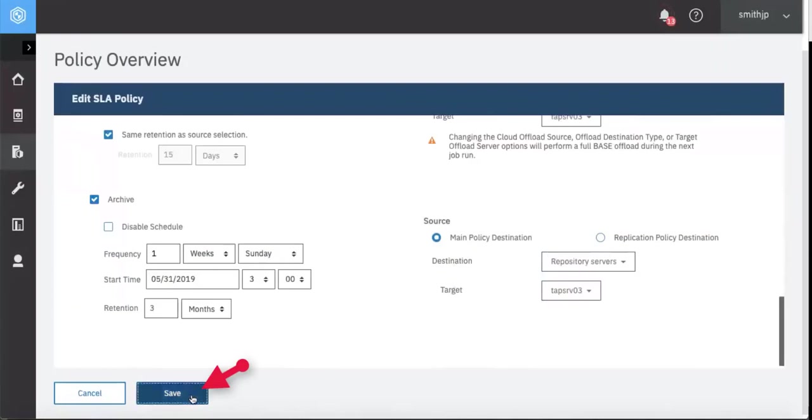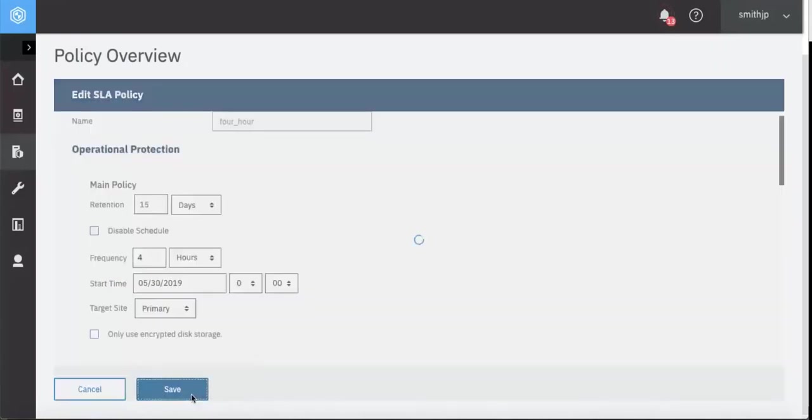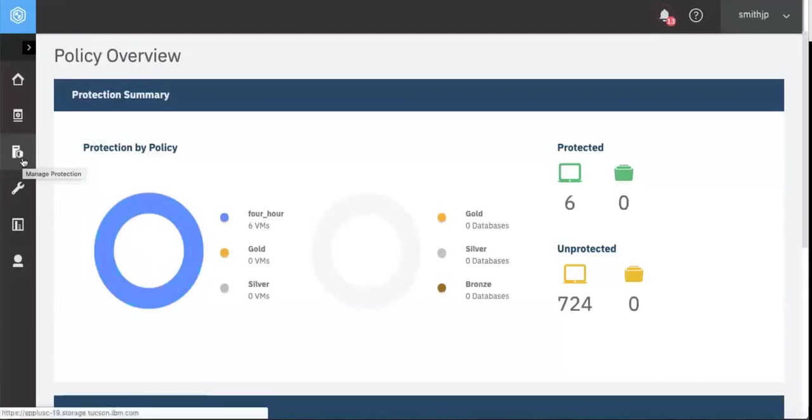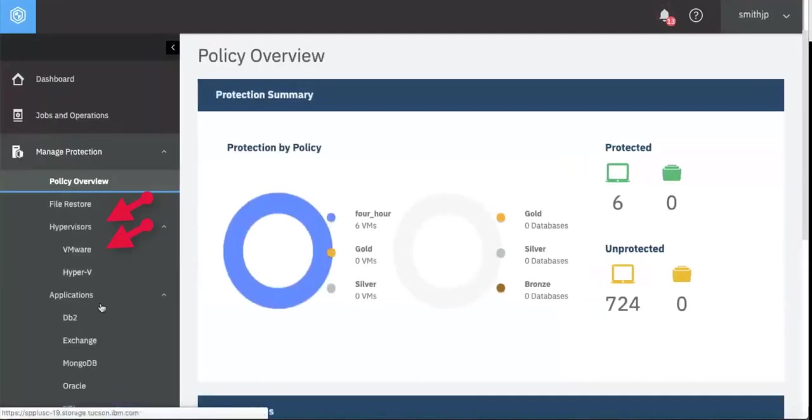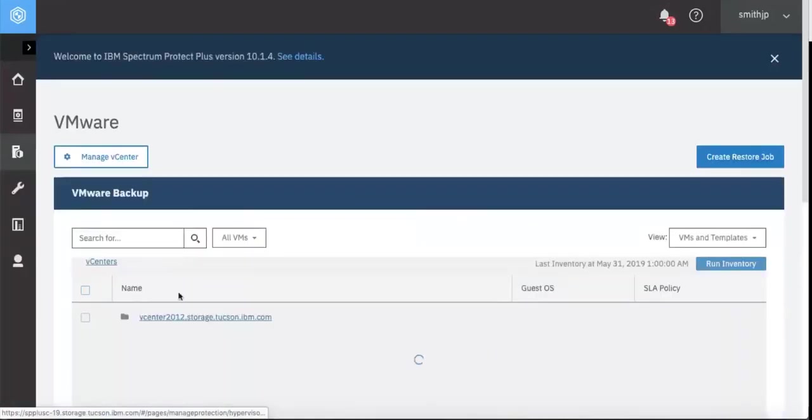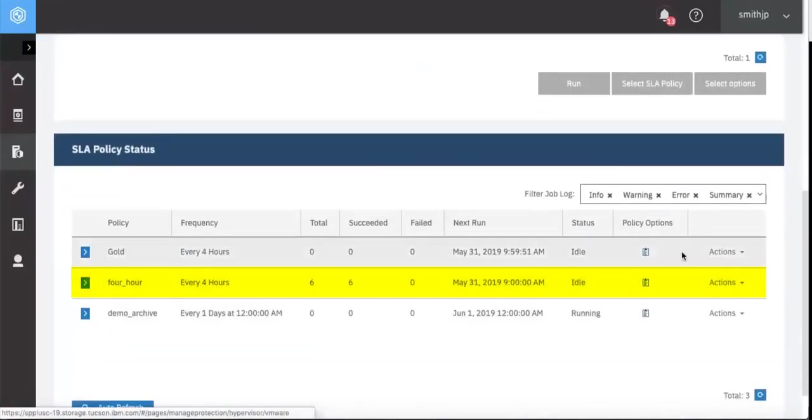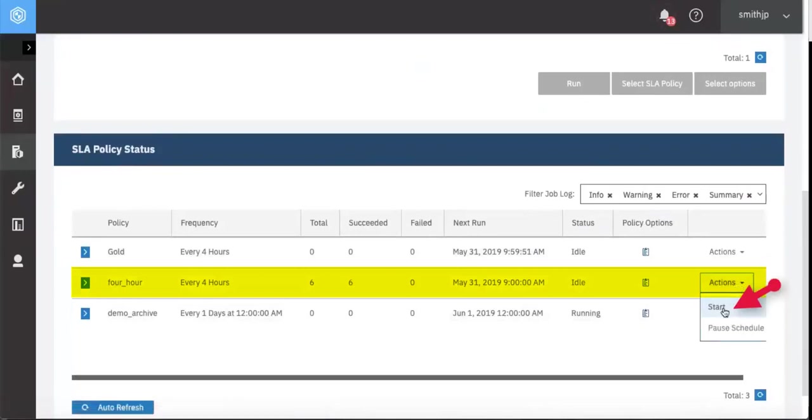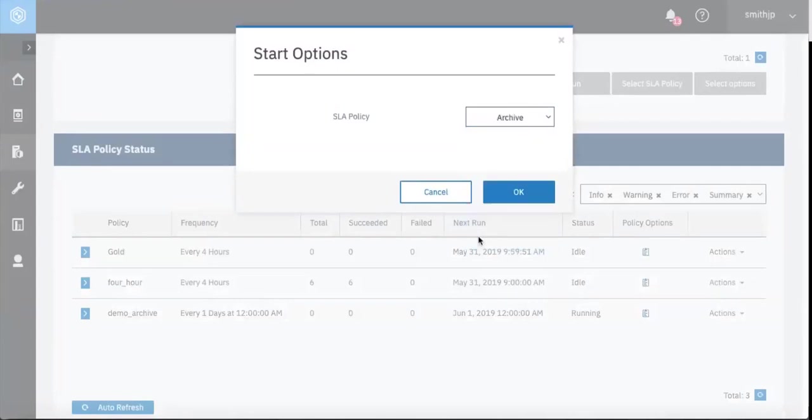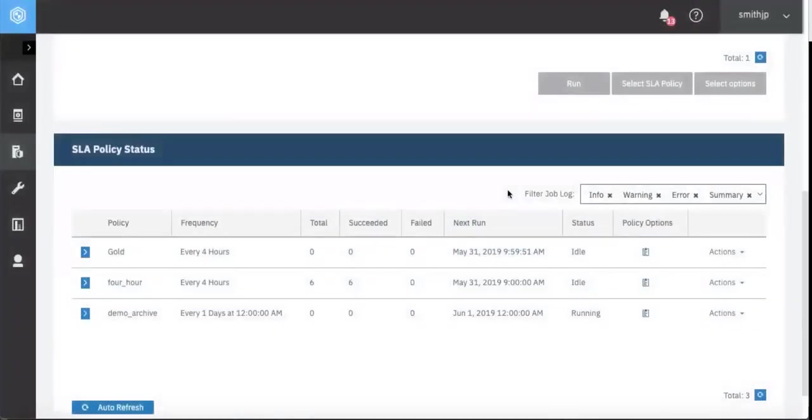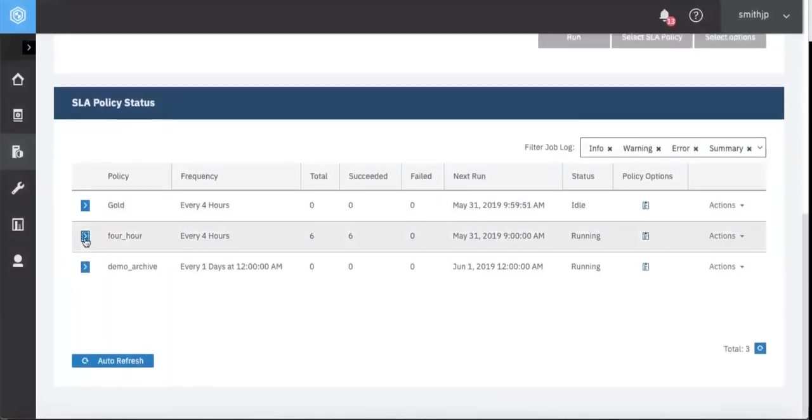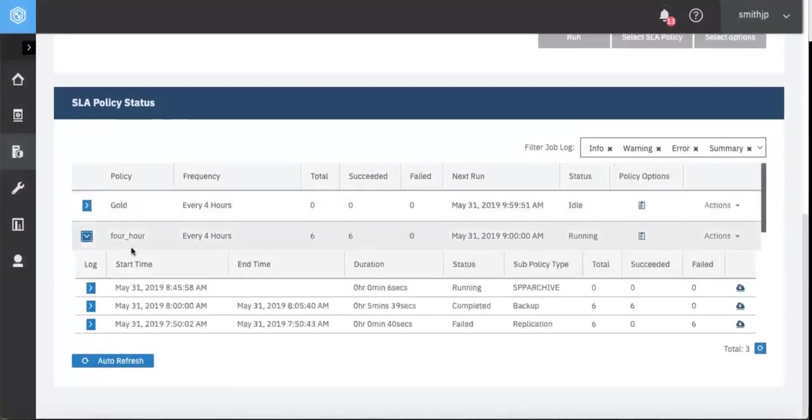Let's use this updated SLA to do an on-demand archive to tape. We'll go into Manage Protection, Hypervisors, VMware. We'll choose this 4-hour SLA policy. Click Actions, Click Start, Click Archive, Click OK. And now that 4-hour policy will be archiving off the already backed up files to the Spectrum Protect tape.